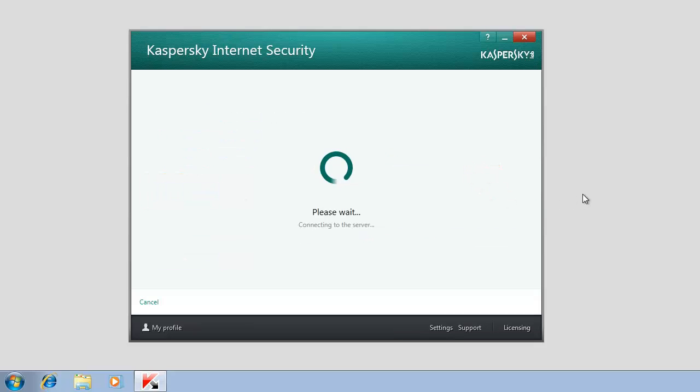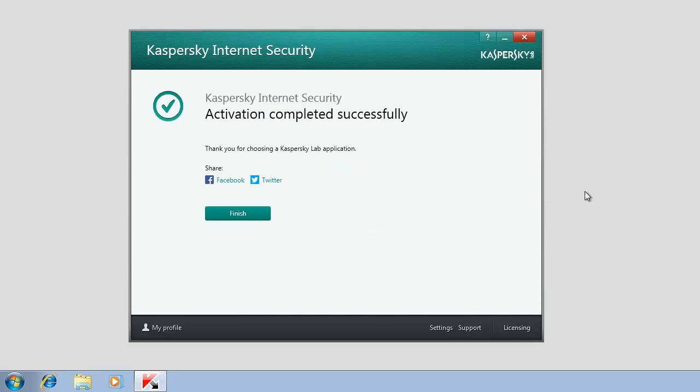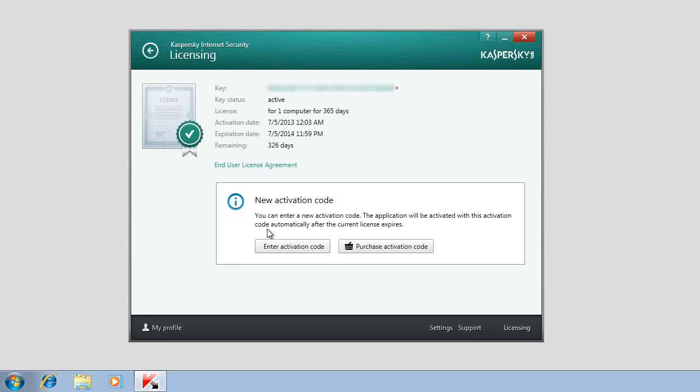Once the activation is finished, the Activation completed successfully message will appear. Click the Finish button to close the Kaspersky Internet Security Activation window. The Licensing window will display the information about your license, Term of Validity, Activation date, and the license type.